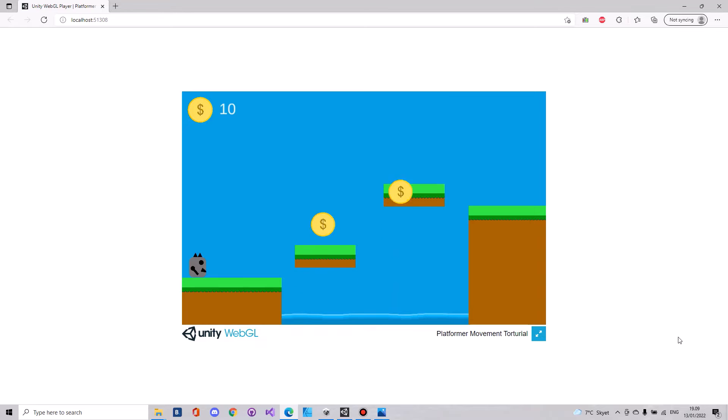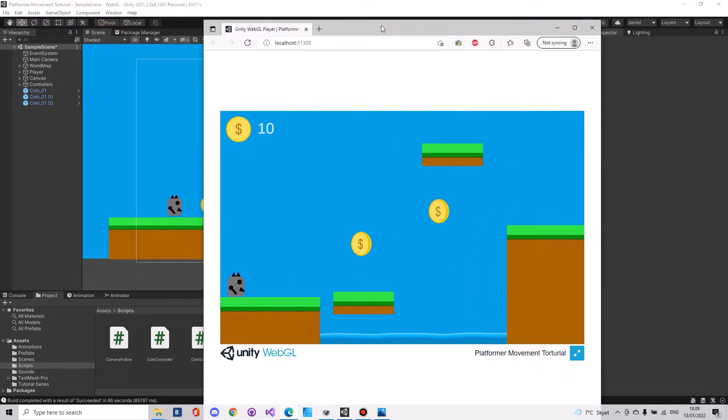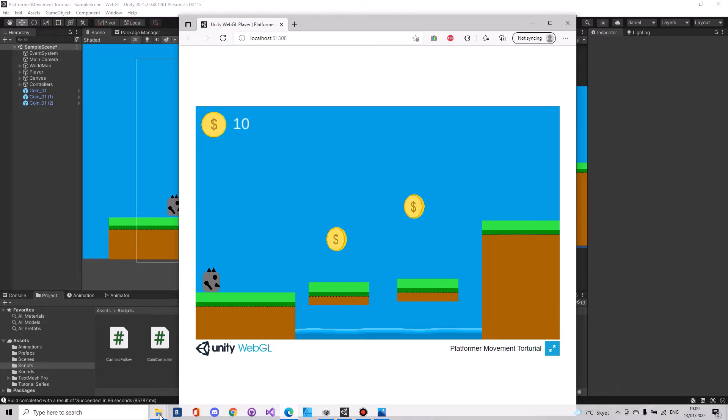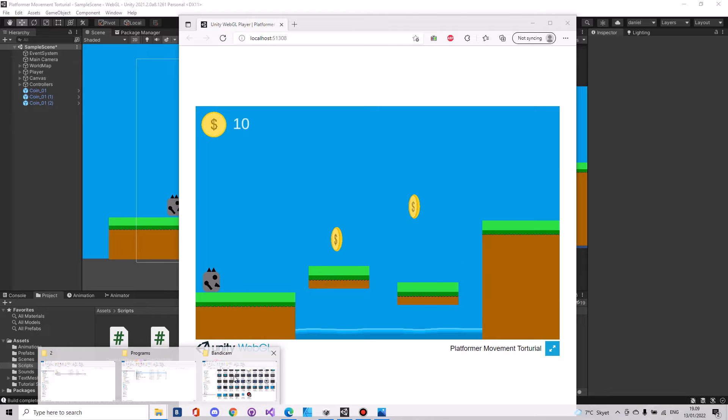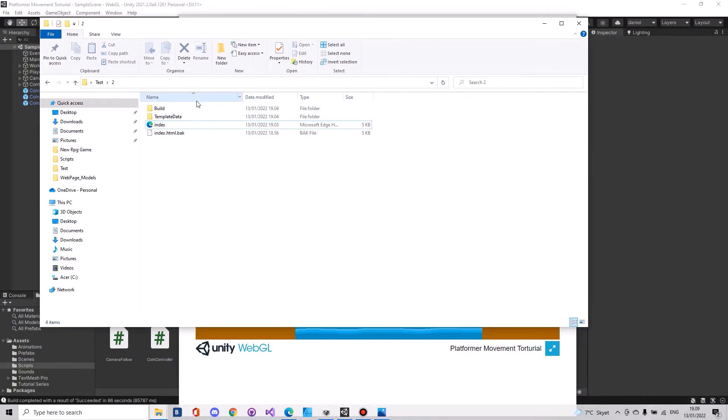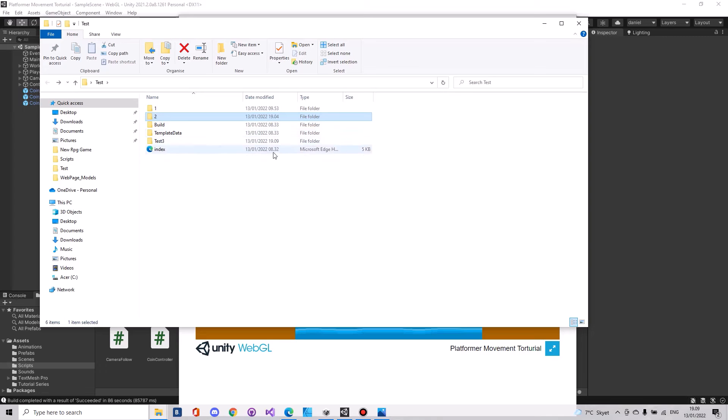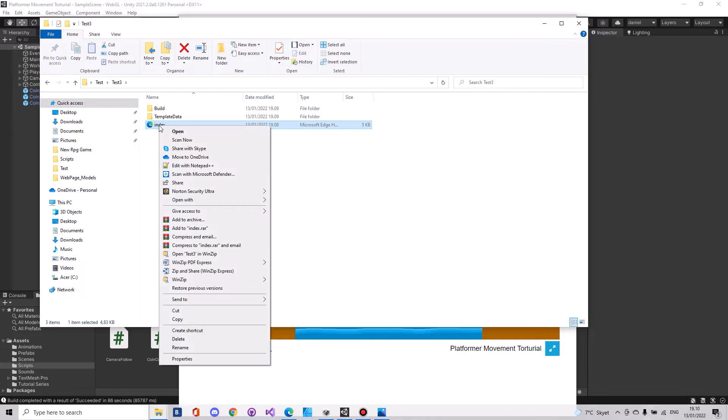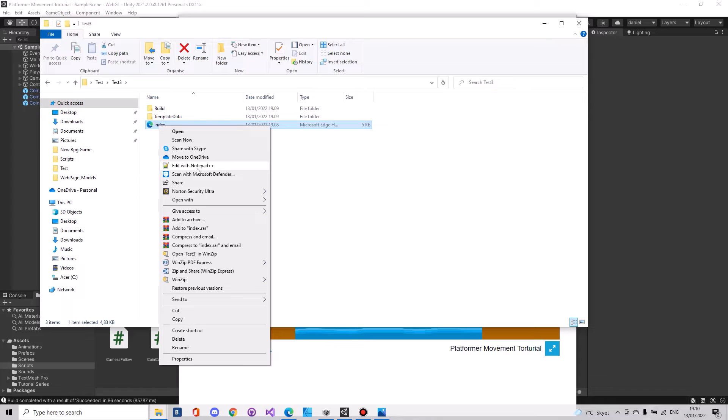So to fix that you will have to go into your destination folder or your build folder, and for me it was test3. Here you have your index file. Open that up with Notepad. I will recommend Notepad++. I will leave a link for that in the description.